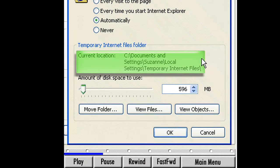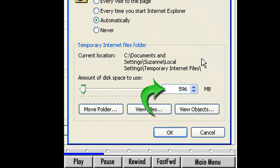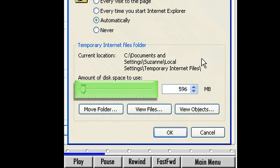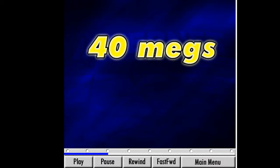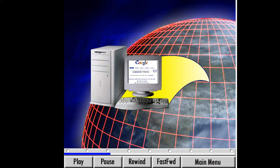Located next to Current Location, it shows us where the Temporary Internet File folder is stored. Below that is a window showing the amount of disk space to use for saving these files. Suzanne's is set to 596 MB, but yours will be different. We change this either by moving the slider bar, typing the number into the field, or using the arrow buttons next to the field. I recommend setting this to at least 40 MB. Depending on how much free hard disk space is on your computer, you may want to allocate less if you have limited disk space, or make it larger if you do a lot of research on the web.